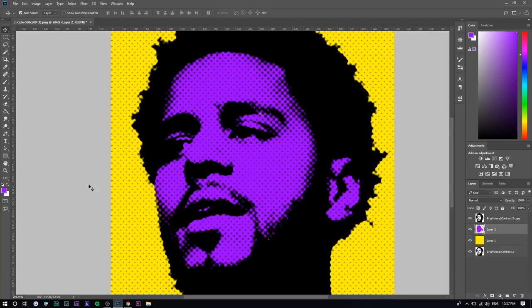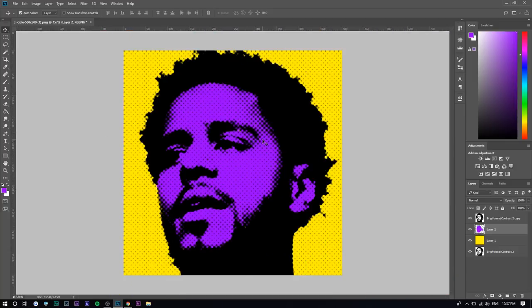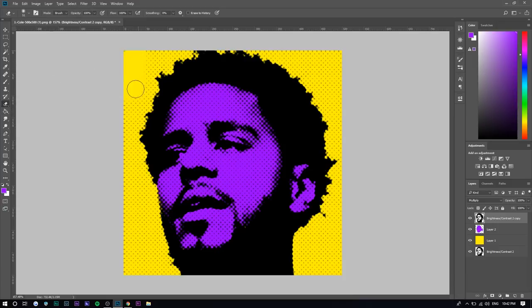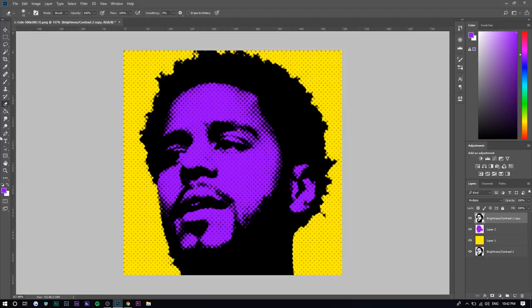If you don't like how there are dots on the outside, a way to avoid this is when you did the first step — after making it black and white and increasing brightness and contrast — if you had removed the background, this wouldn't happen. If you're already this far into the tutorial, to fix this, select the top layer, the one you made all the adjustments to, and delete the background. Use the eraser tool or, better yet, the pen tool to be more accurate.